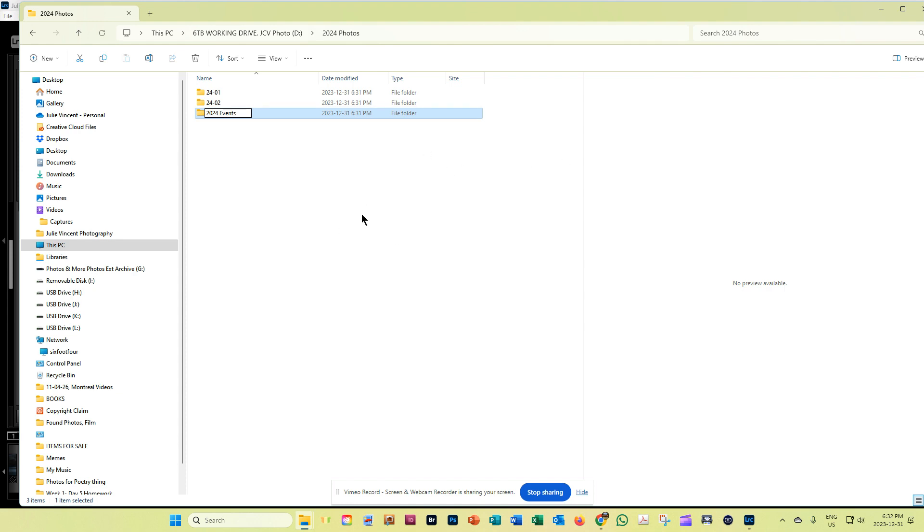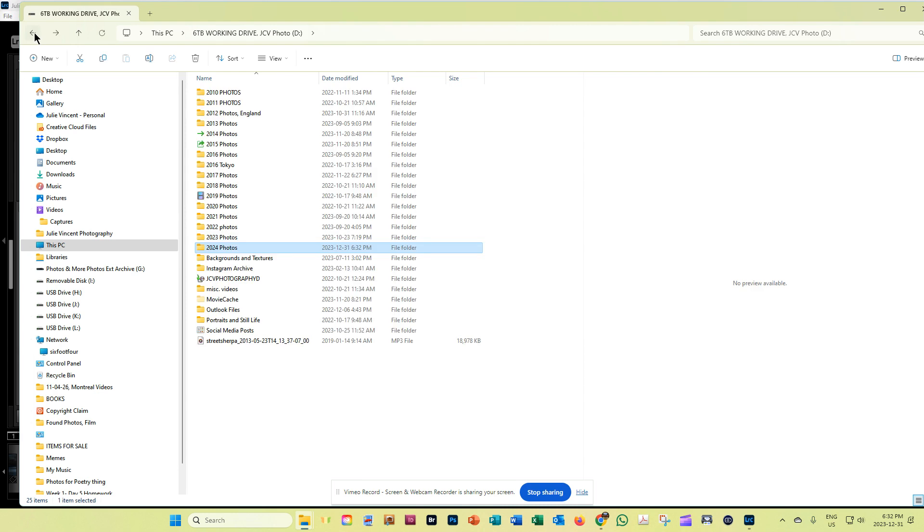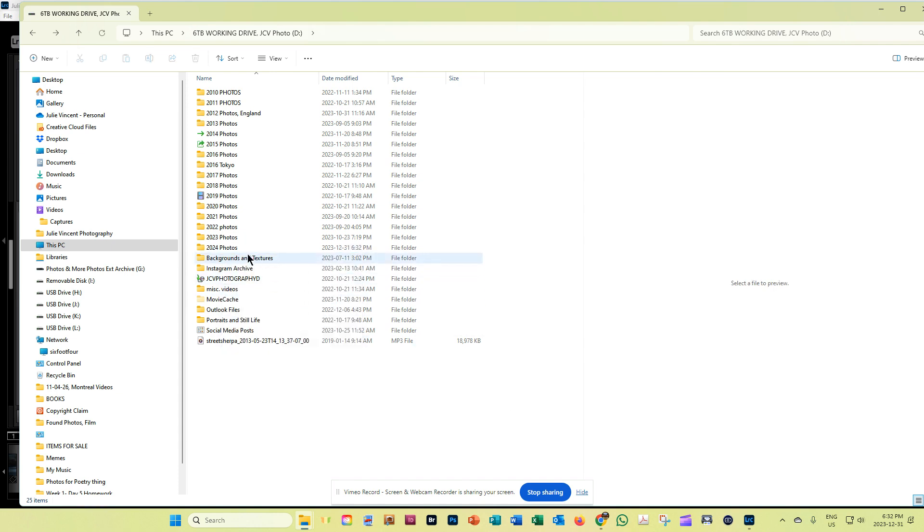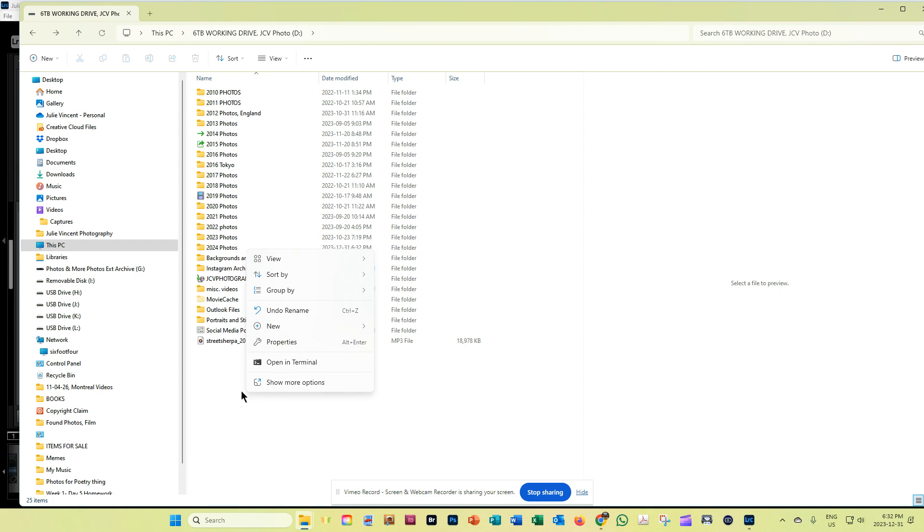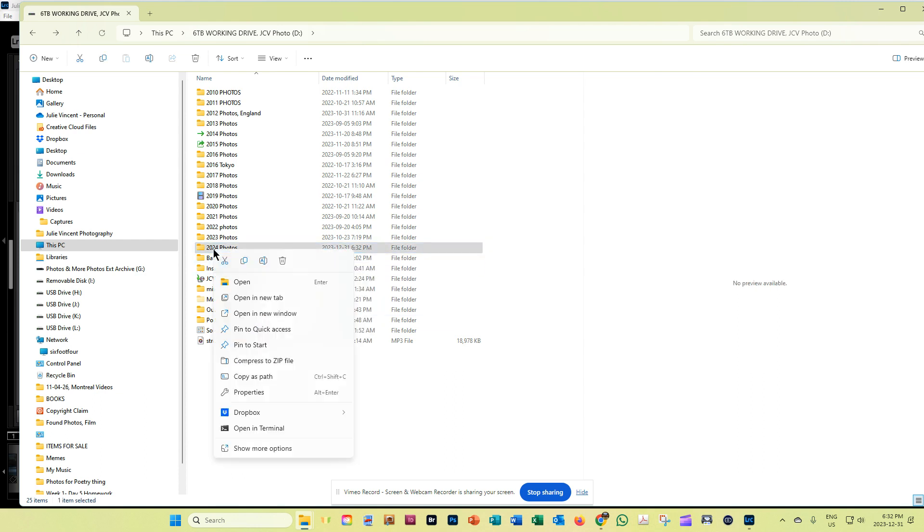So once you're done all of that, you can click and select all of these folders and go control or command copy. Or you just go back out one step, and you can see 2024 photos right here. So all I'm going to do is I'm going to right click. Yes, I am going to right click. And all I want to do is copy this whole folder here. Okay, so here's a copy right here in my system. If you're on a Mac, it'll look a little bit different, but all you want to do is just copy this.